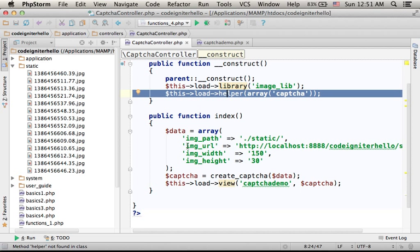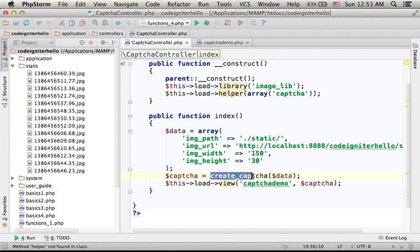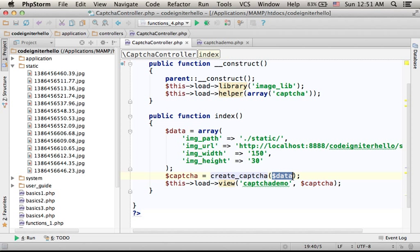Then, you just need to invoke the createCaptcha function, passing over an array that describes the configuration.